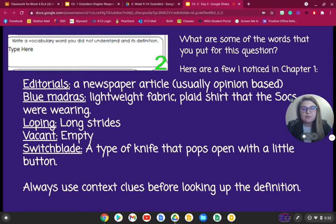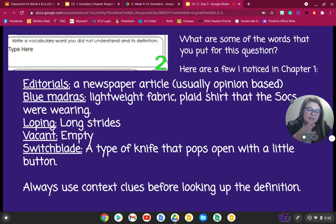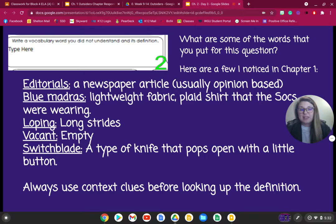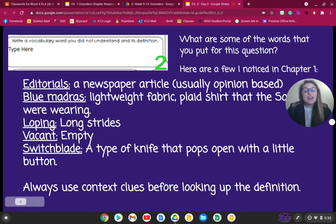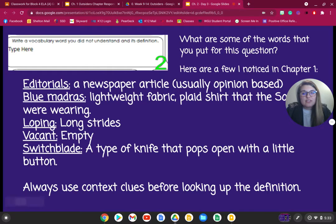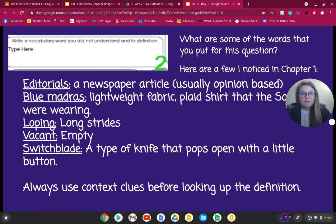One of your questions from yesterday's chapter response was to write a vocabulary word you did not understand and its definition. Let's go over a couple of words from Chapter 1. You might have written down 'editorial,' which is just a newspaper article that is usually opinion-based. You might have written 'blue madras,' which is a lightweight fabric or plaid shirt that socs are usually wearing. 'Loping' just means long strides. 'Vacant' means empty. And 'switchblade' is a type of knife that pops open with a little button. When you come across words you do not know, make sure to always use context clues — it will allow you to really understand what the word means in the story.